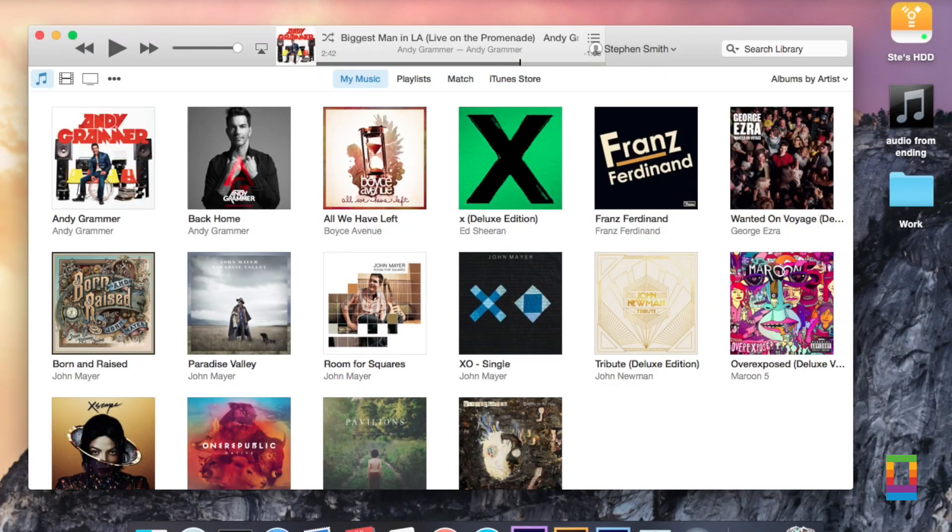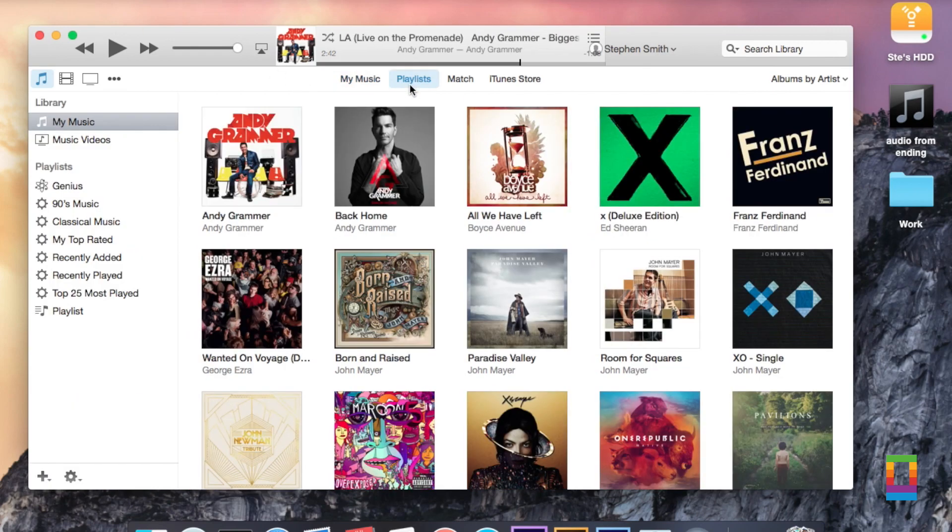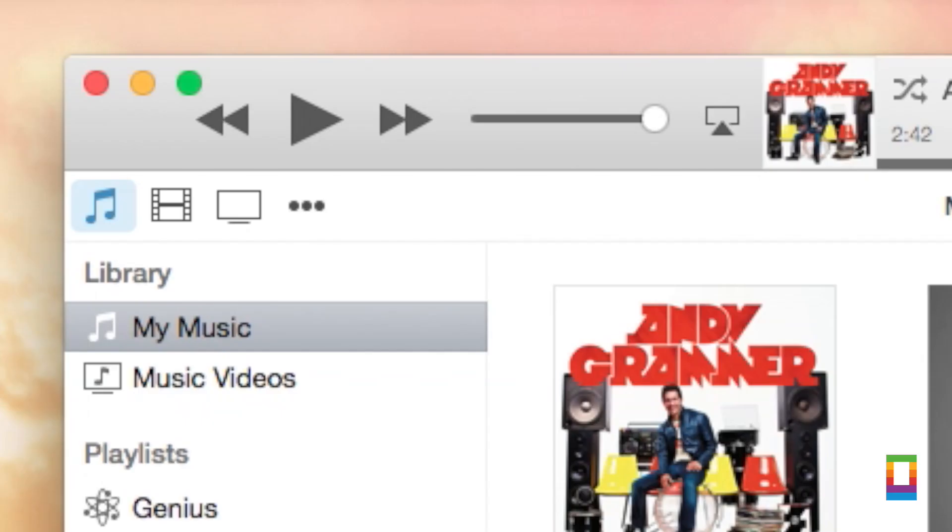For example, the much loved sidebar is no more, except for when you press the playlist button. Instead, it's been replaced with a more visual, icon based navigation menu, which I personally prefer. But long time users of iTunes who may prefer the traditional approach will have to learn to love it.